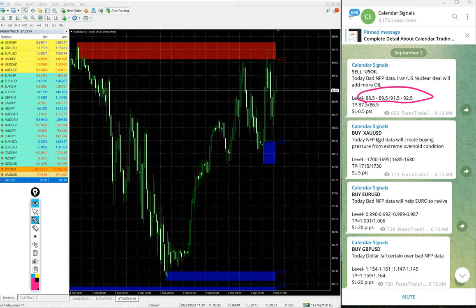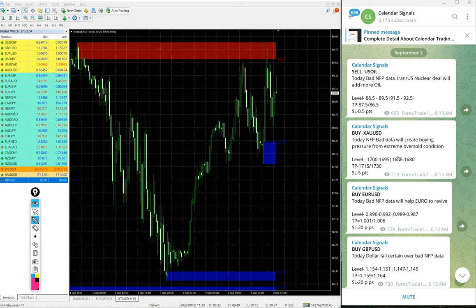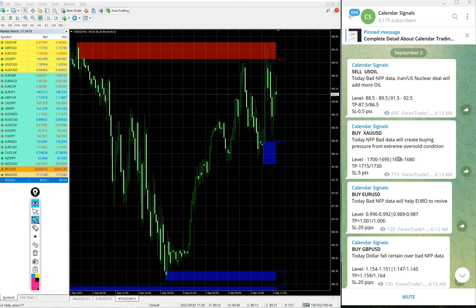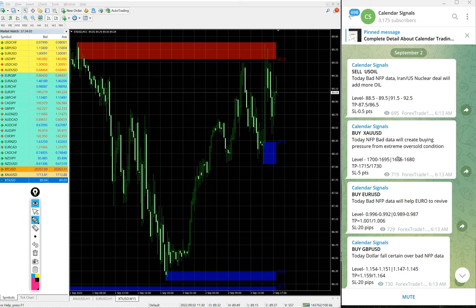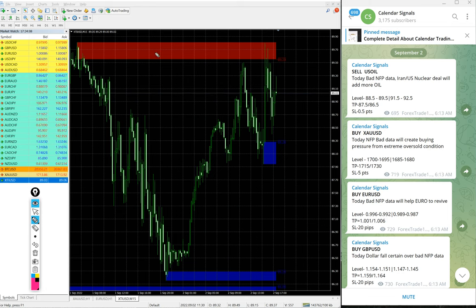In paid service, our clients will get more multiple entries. Here you see in the free, only two entry range given, but for our paid clients multiple entry, more precise entries will be given to our paid clients and live guidance like when to book partial profit, when to hold the position for higher profit and so on.